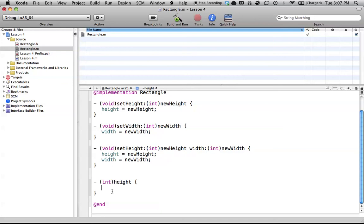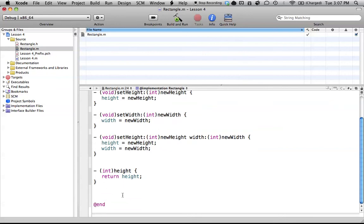It's going to return the value of height. Simply enough, we're going to say return height. That's pretty simple. It doesn't get much more complicated than that. All that means is when we run this in our program, it can return the integer value of what height is.